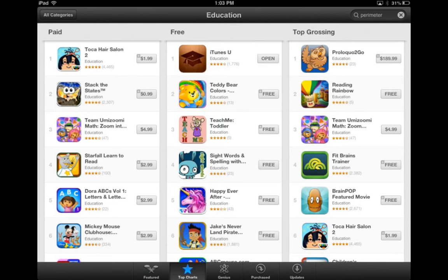Some people ask me, how can a top grossing app be free? The way that works is apps will have in-app purchases — like you can buy the full version, extra pieces, or features in an app — or there are ads sometimes in an app. So that's what would make an app have sales or gross sales, and that's why it says Top Grossing.